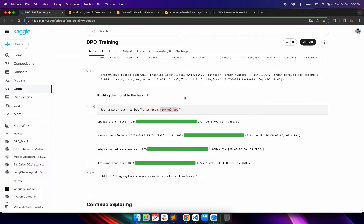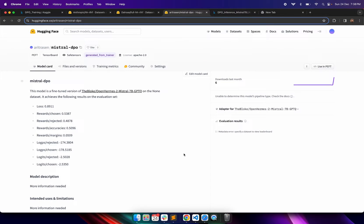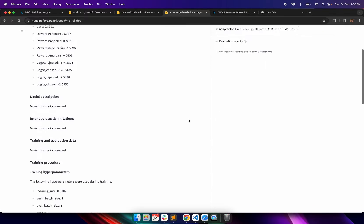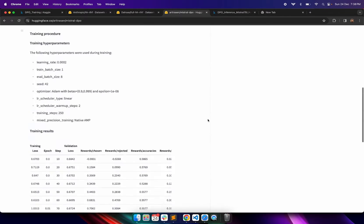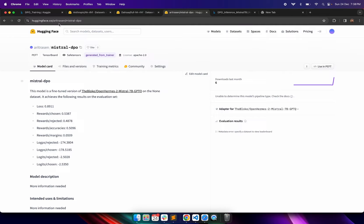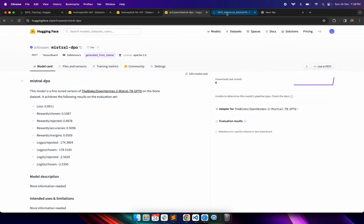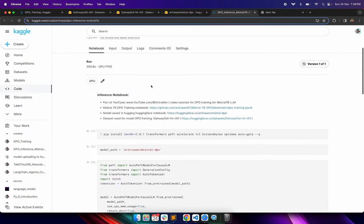By simply using the TRL library you can fine-tune an LLM using the DPO process. Then I am pushing this model to the HuggingFace Hub with the name 'mistral_dpo'. Once it is pushed to the model hub we can use it for inference. You can use the URL to open the model, see the model card details, the model path, and the training and validation loss details in the HuggingFace Hub model repository.